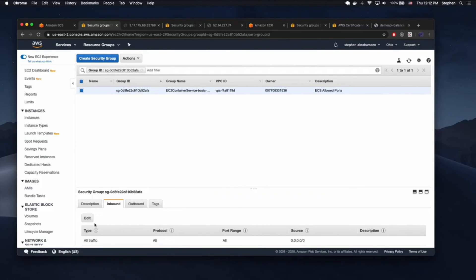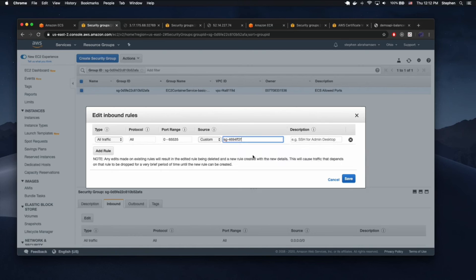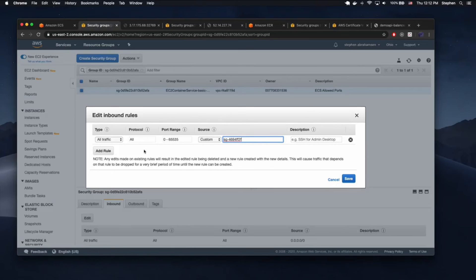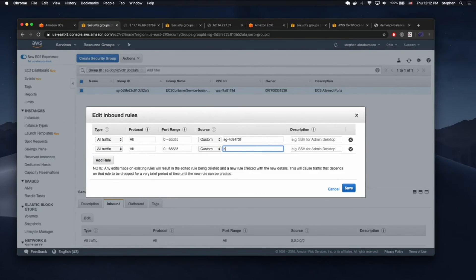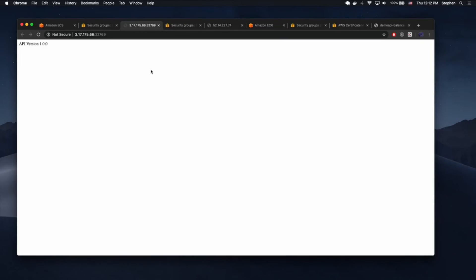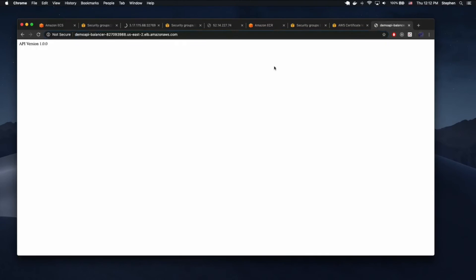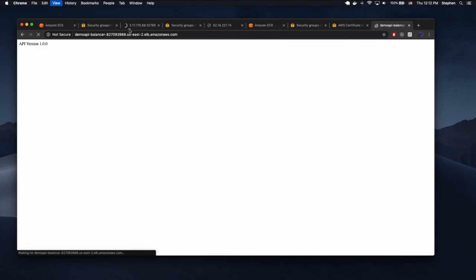We actually only want the EC2 instances to be accessed from our default security group and all traffic from the current security group. If we change this back to only allow from the security group, you'll notice we can no longer access it directly — but we should still be able to access it through the load balancer. So the balancer can hit it, but nobody can hit it directly, which is what we want.